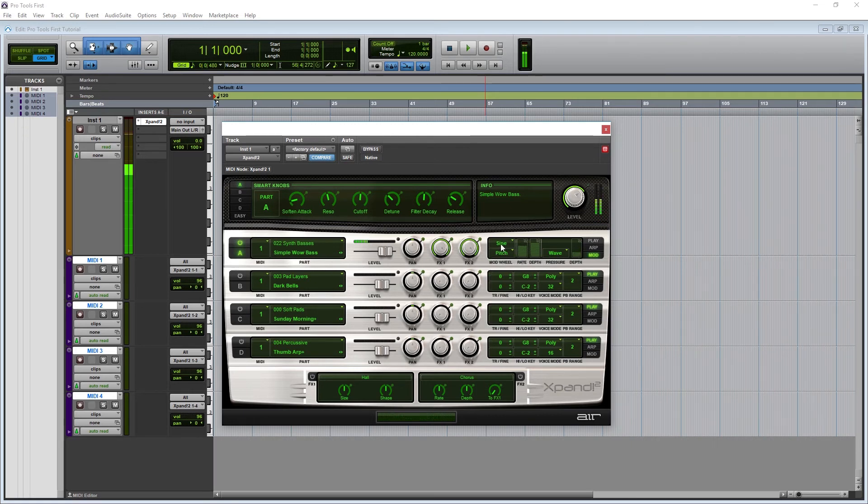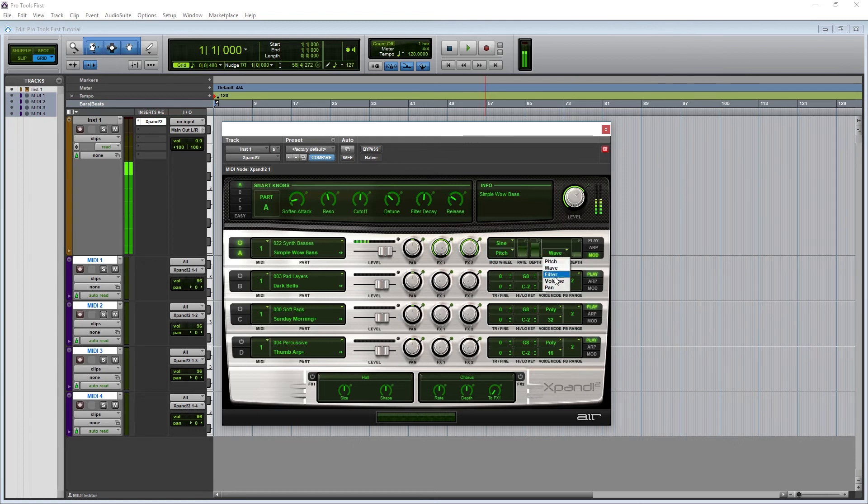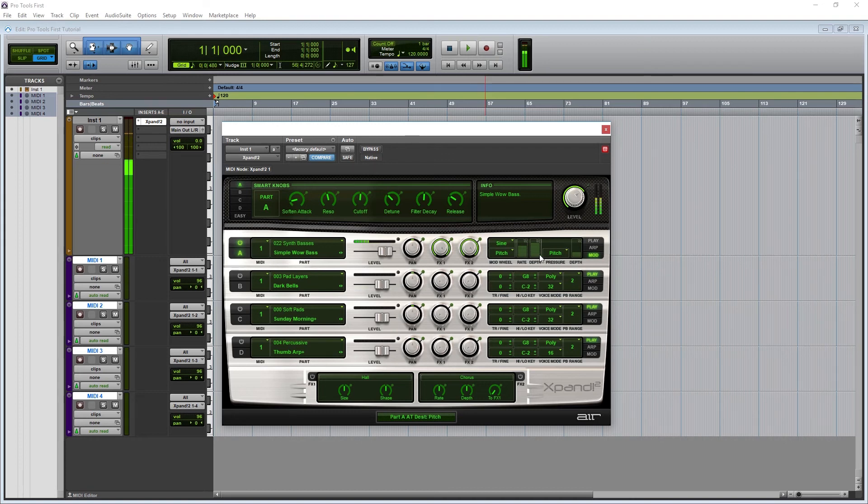To the right we have controls for aftertouch. Aftertouch is basically a MIDI signal of how much you're pressing the key after the initial press, and it can be used to adjust the pitch and other controls as well, with a depth option for the amount.